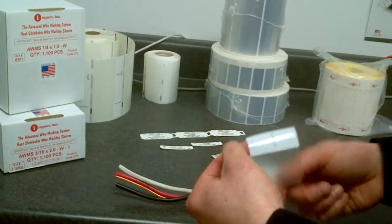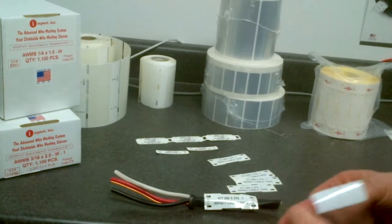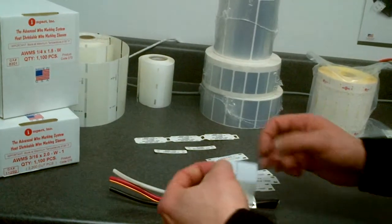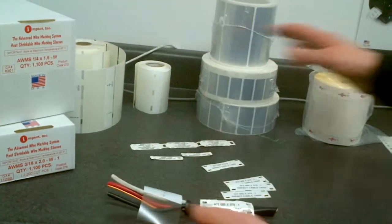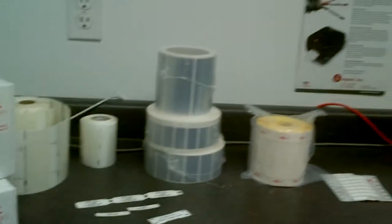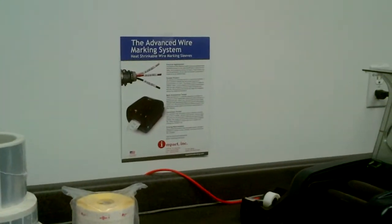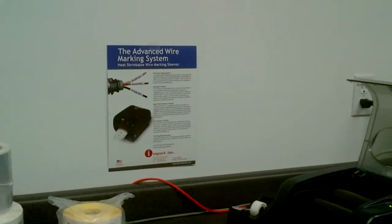If you can't get a shrink tube sleeve on it, that's basically what this Impact AWMS 245 Plus printer will do.